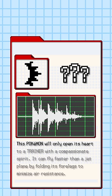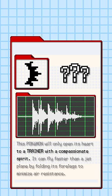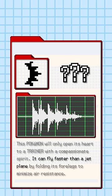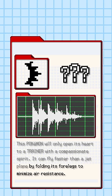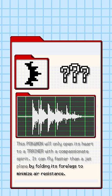This Pokemon will only open its heart to a trainer with a compassionate spirit. It can fly faster than a jet plane by folding its four legs to minimize air resistance.